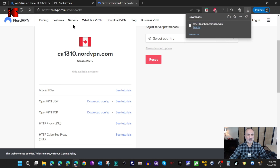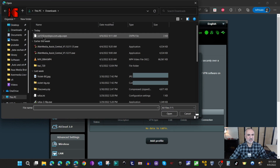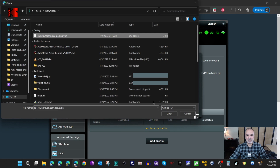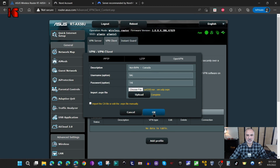I'm going to click on Download Config and save it. Now we need to import it into our router's configuration. Let's switch back to the router, click on Choose File, select the downloaded file, and then click Upload.